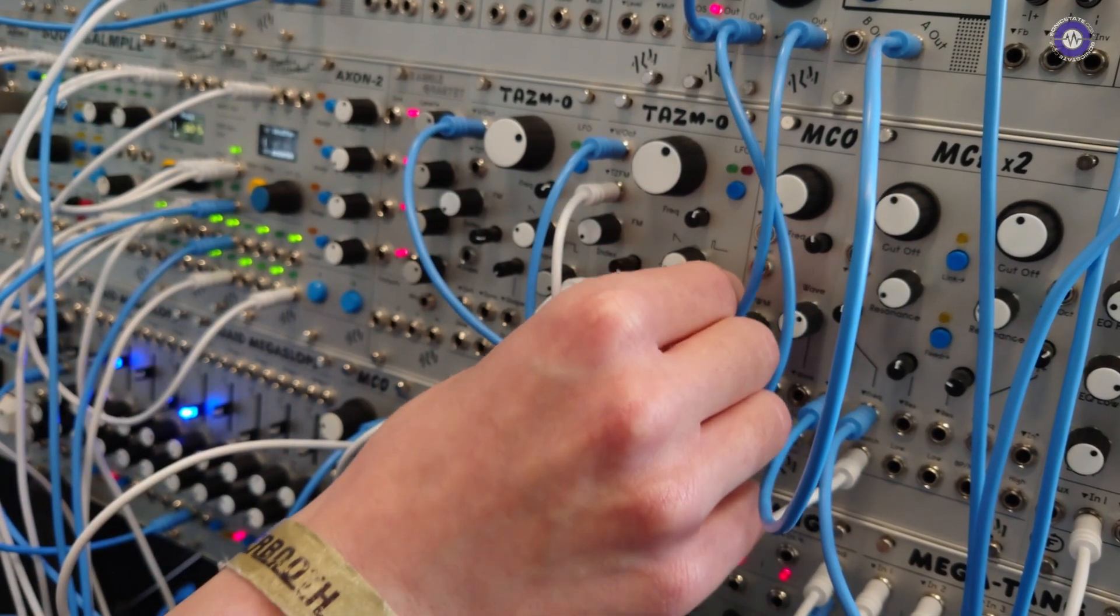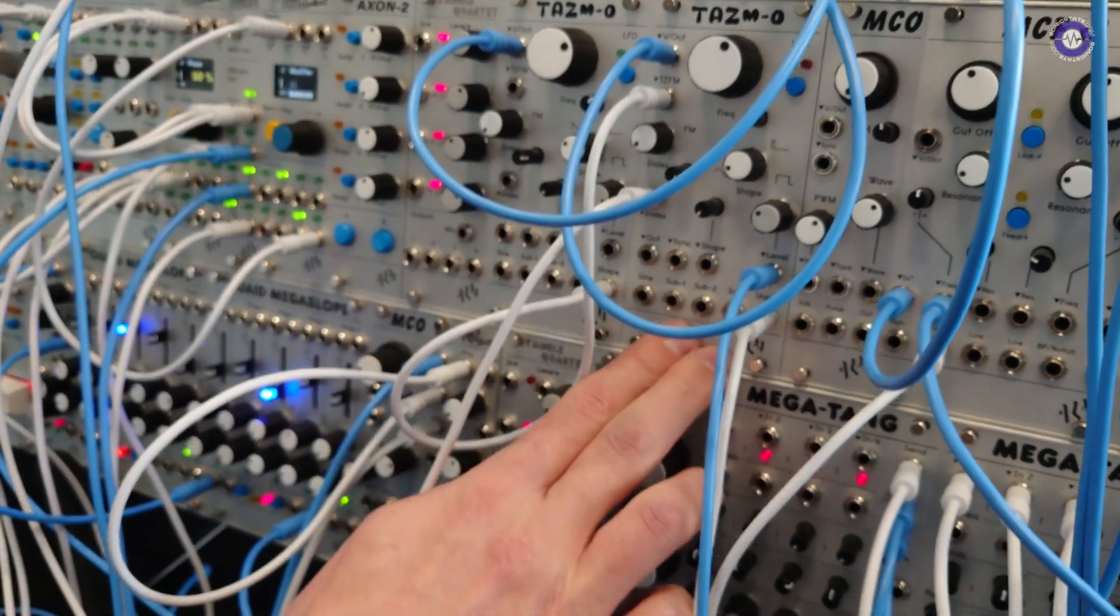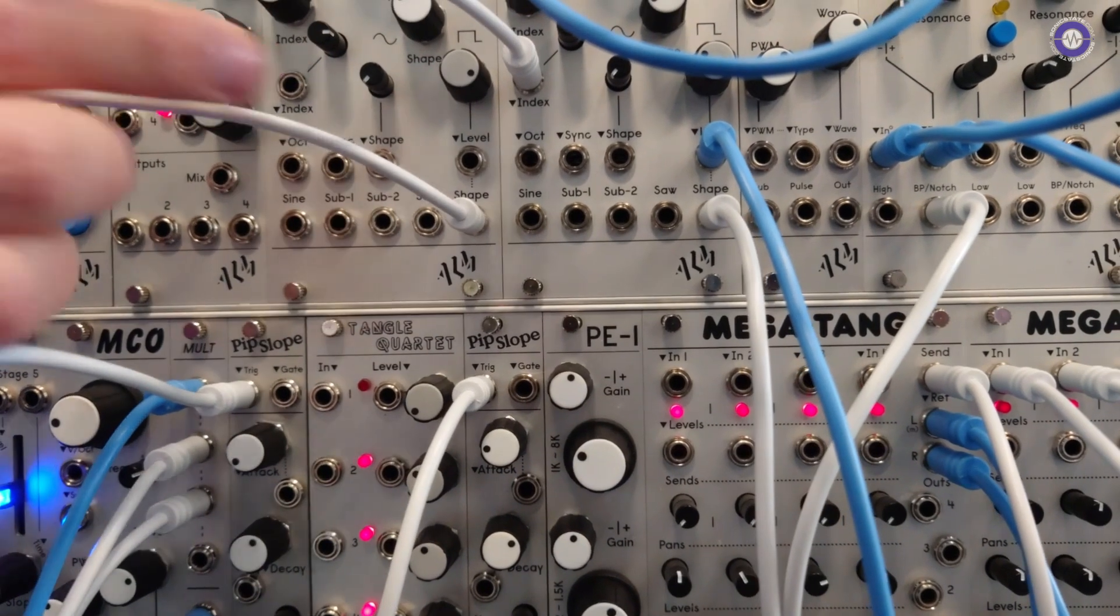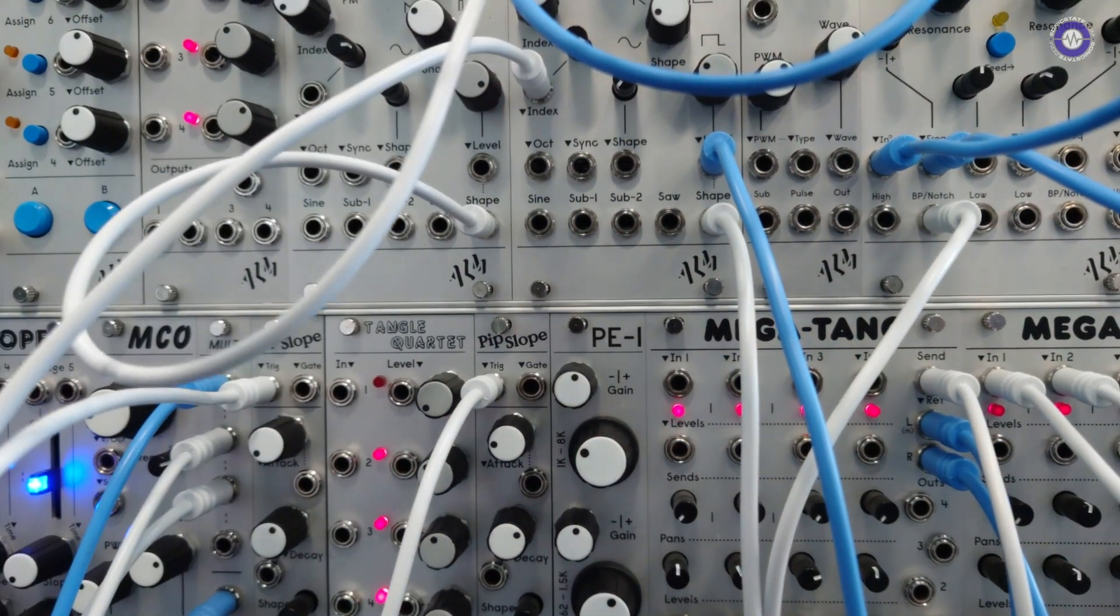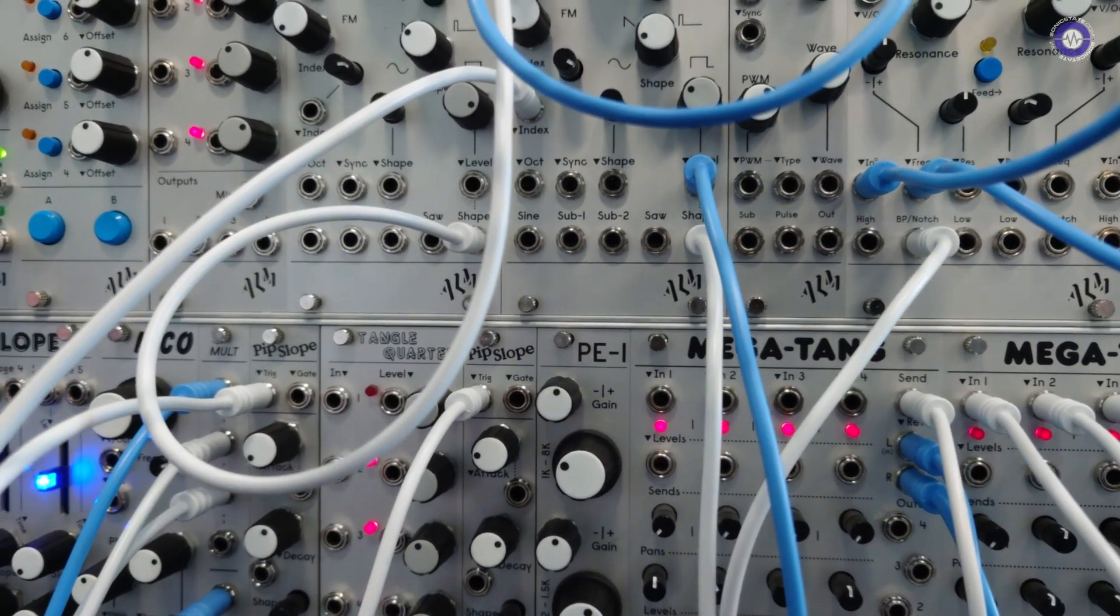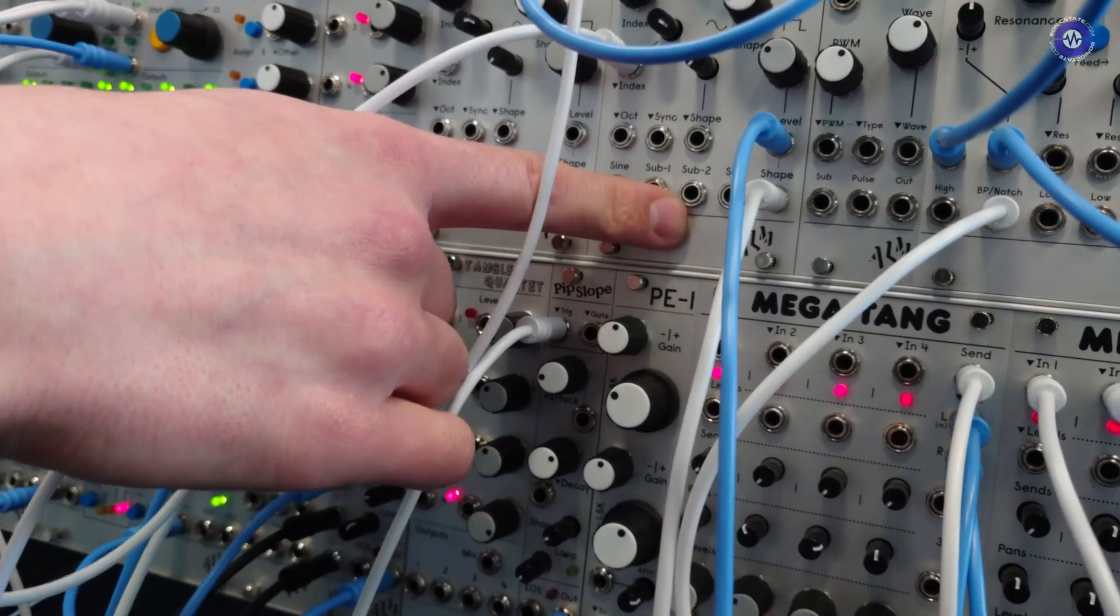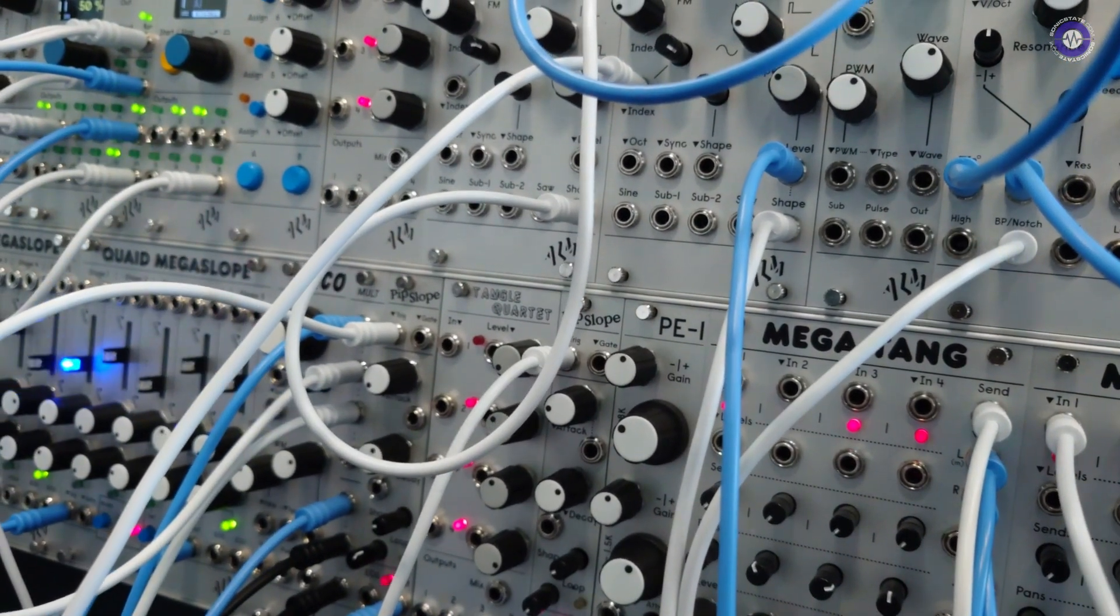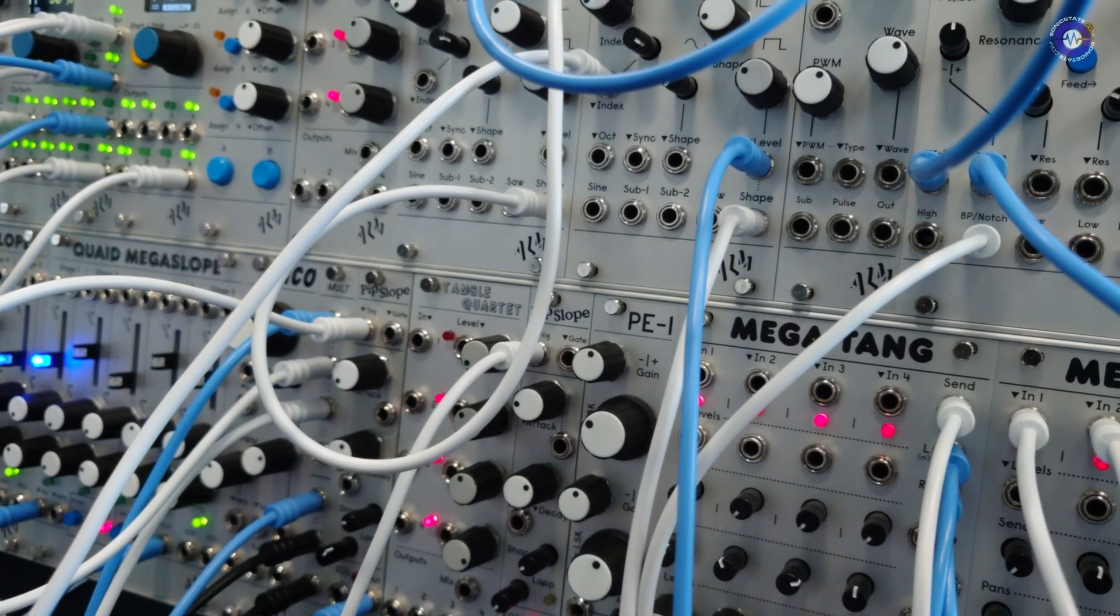So another feature of it is it includes two sub oscillators. One is one octave down and the other is two octaves down, kind of like an SH-101. And you can change the pulse width of the second one on the back via switch.